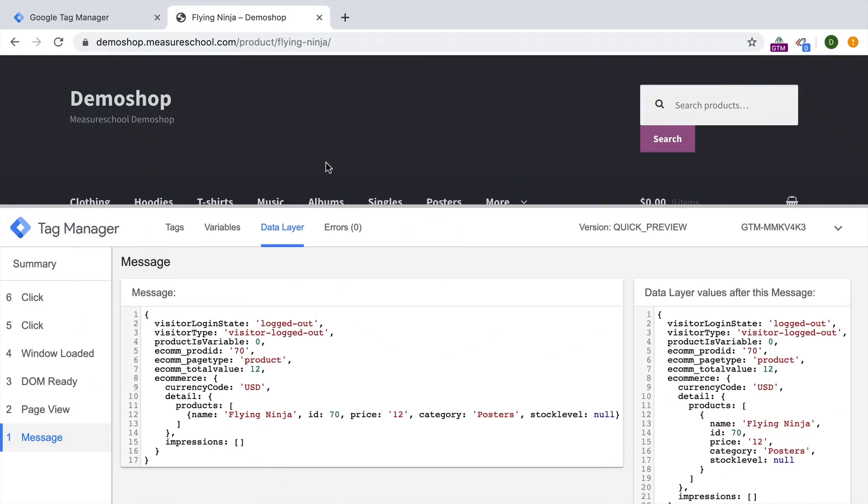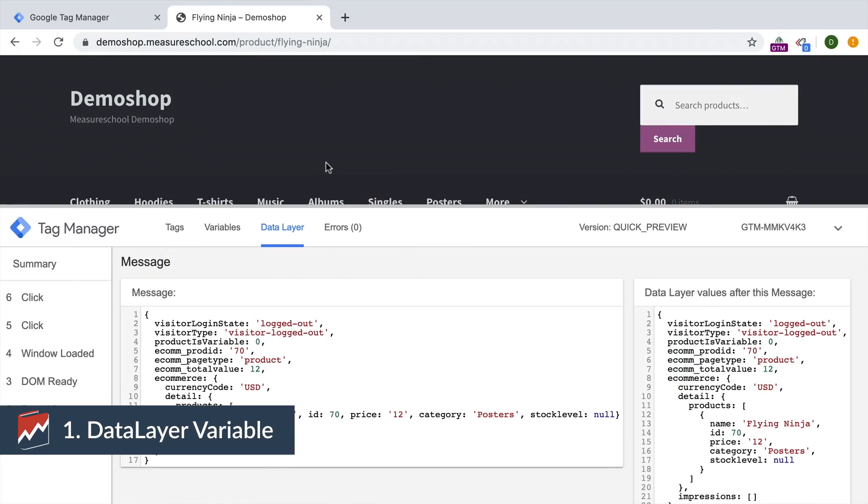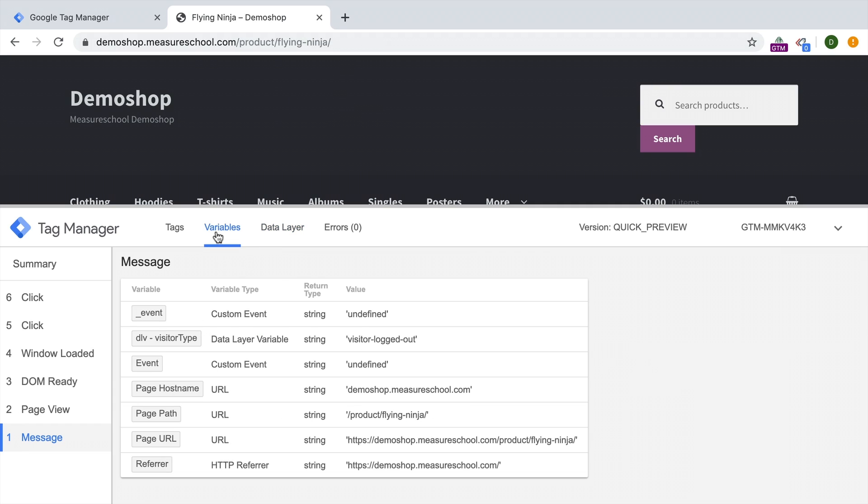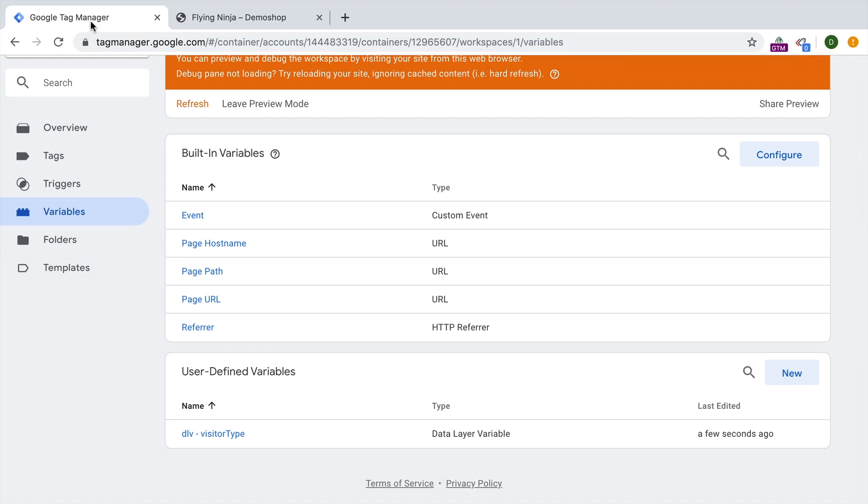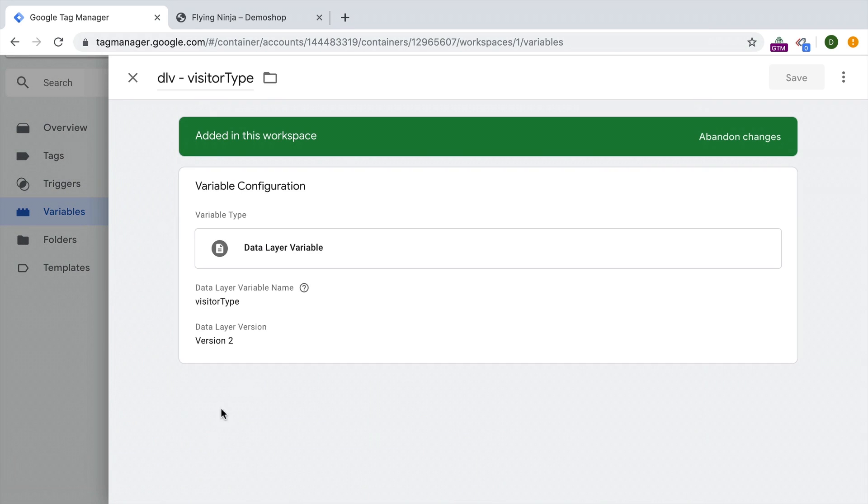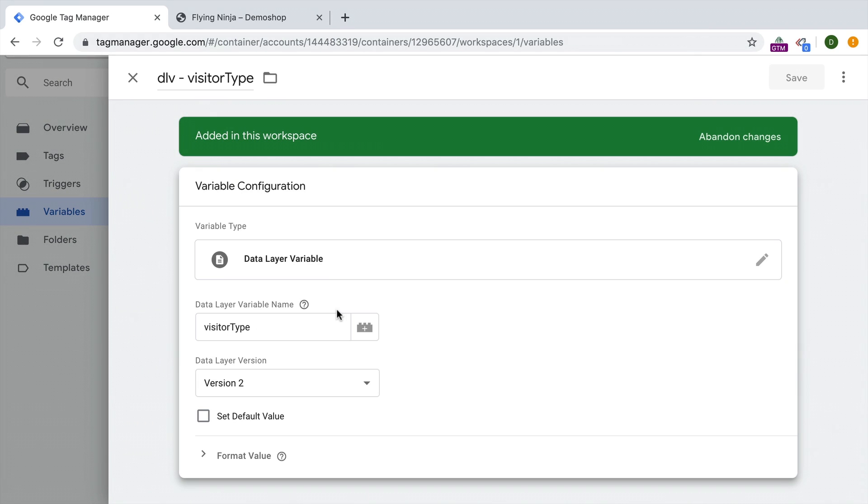Our first variable is the data layer variable. If you have a nice data layer on your page, you'll be able to pull out the data that is stored in the value of a data layer and transfer this over to a data layer variable right here.